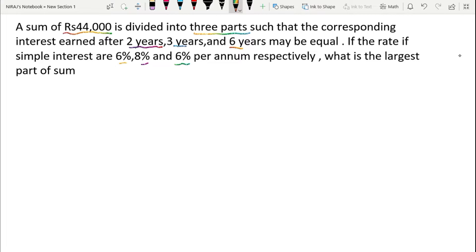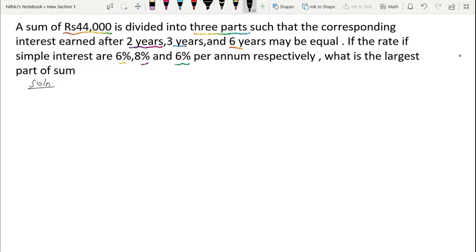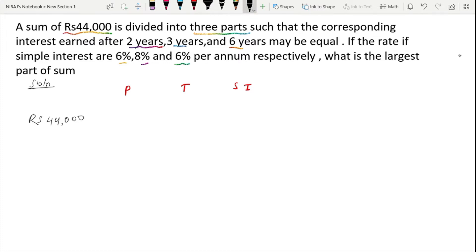This is the best way to solve the problem. The total sum is 44,000. We are going to use the simple interest formula with principal values labeled x, y, and z for the three parts.